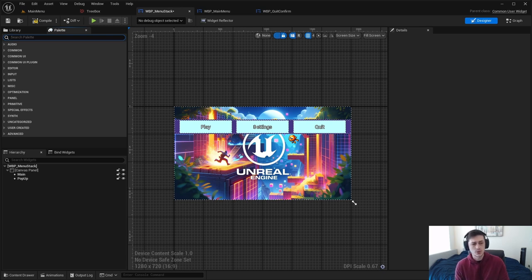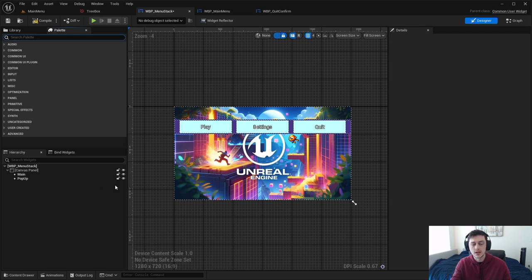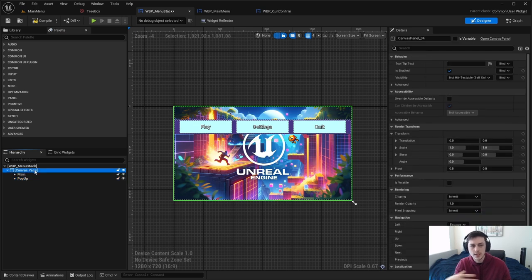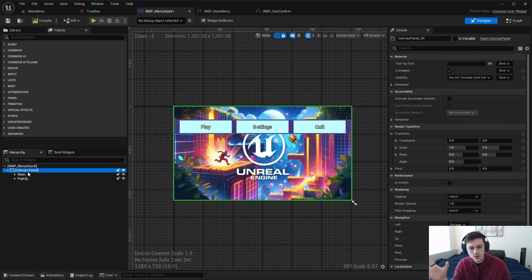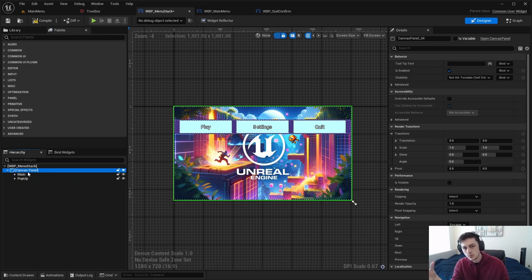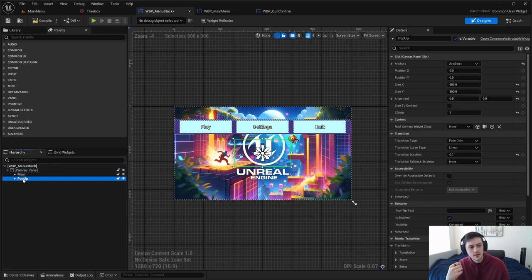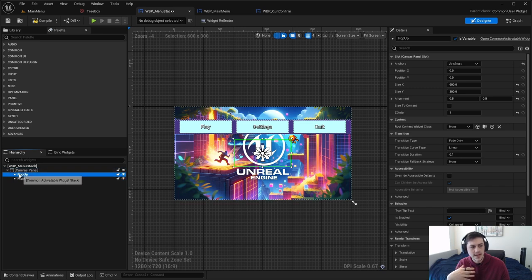I use Common UI because it's an extremely helpful plugin that simplifies things — I highly recommend it, but if you don't use it that's perfectly fine. If you've created any widget in Unreal Engine, you'll notice that when you add a widget under another widget it attaches as a child to the parent. So if I drag the pop-up underneath the canvas panel, you'll see we get the check mark and it adds it there.